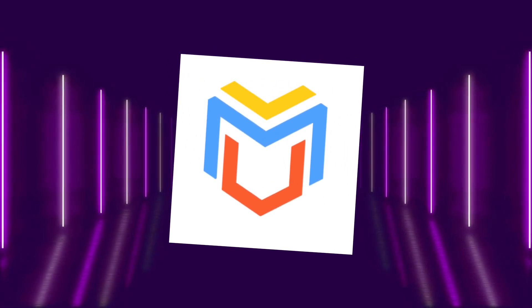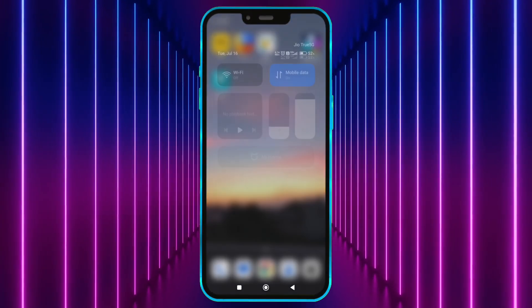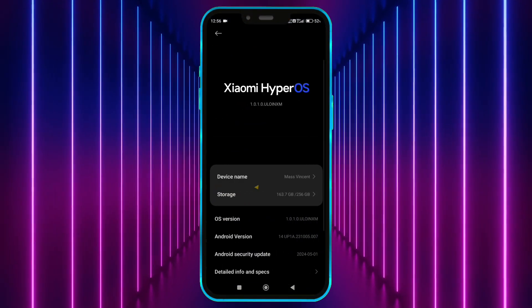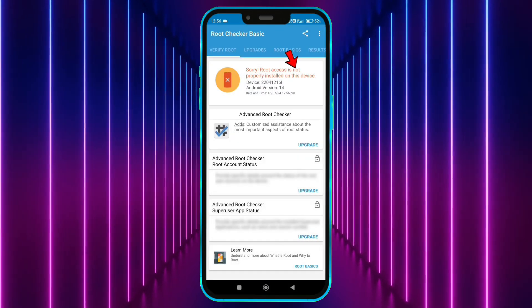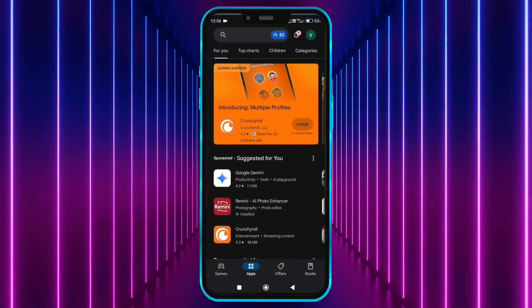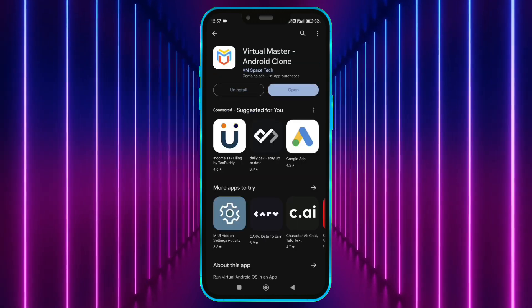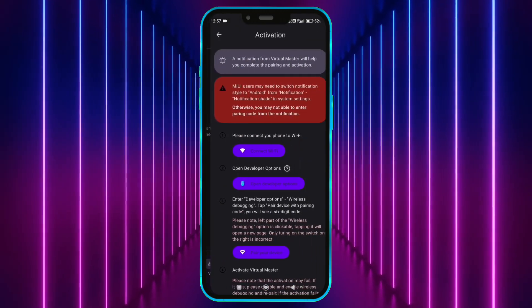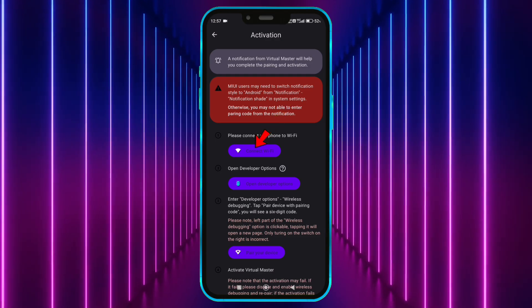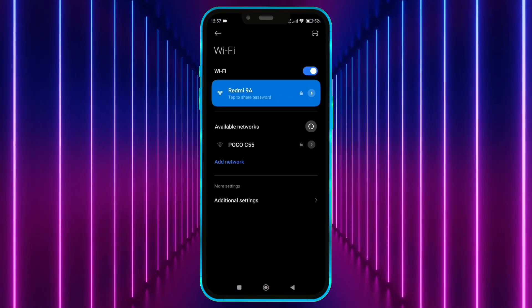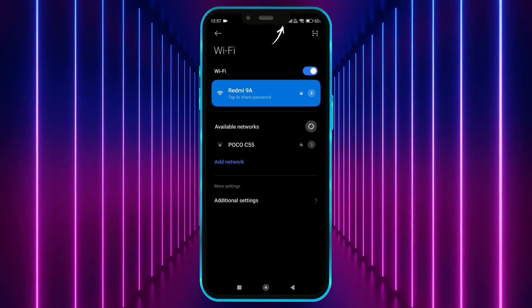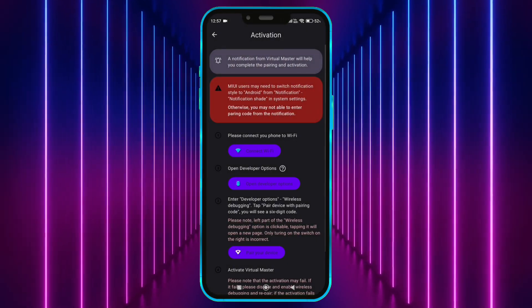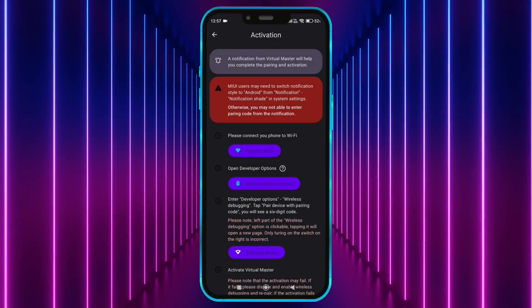First, let's take a look at the Virtual Master app. Let me show you that my Android version is 14 and that my device isn't rooted. Now download Virtual Master from the Play Store and open it. Tap here to enable Virtual Master for Android 14. Next, connect to Wi-Fi. Alternatively, you can enable the hotspot on another device and connect to it — ensure the hotspot connection has internet access. Don't worry, this Wi-Fi is only needed for the initial login.